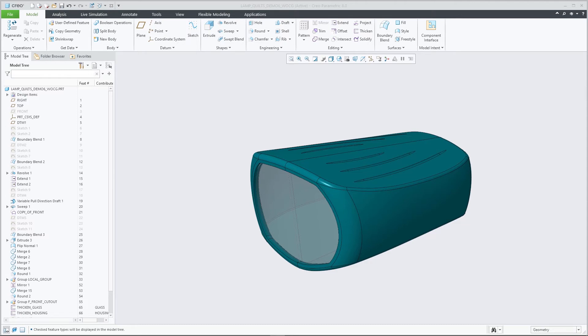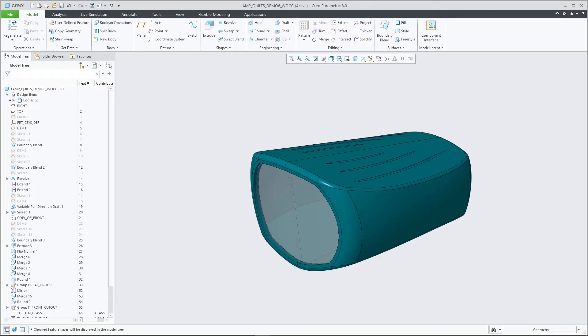Creo 8.0 includes quite a number of new model tree capabilities to make it easier to organize and analyze the design and to allow design engineers to document their design in a way that others new to the design can quickly grasp the evolution and functional grouping of bodies, quilts, and other design items.